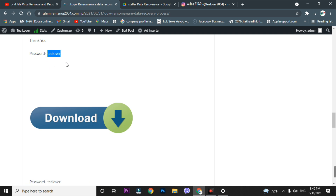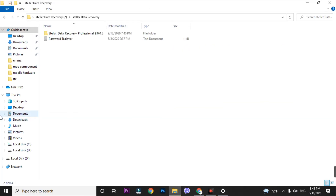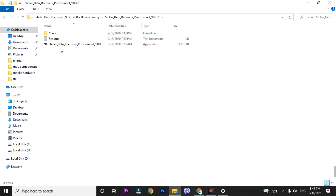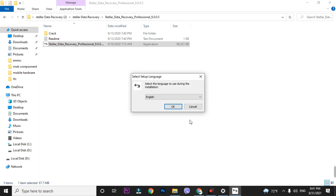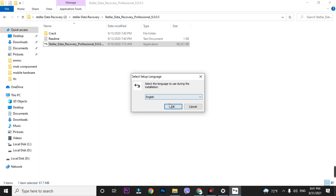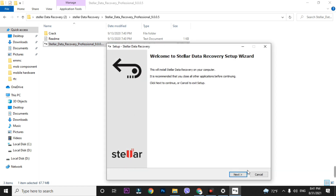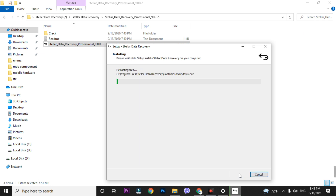When you click on the download option, you will find Stellar Data Recovery. Use the password 't lover' to access the download. I have already downloaded the software, so let's install it. It takes about 30 seconds to install. Choose your language — Spanish, French, Italian, or others — I'm selecting English. Click Next, Next, Next, then Install.